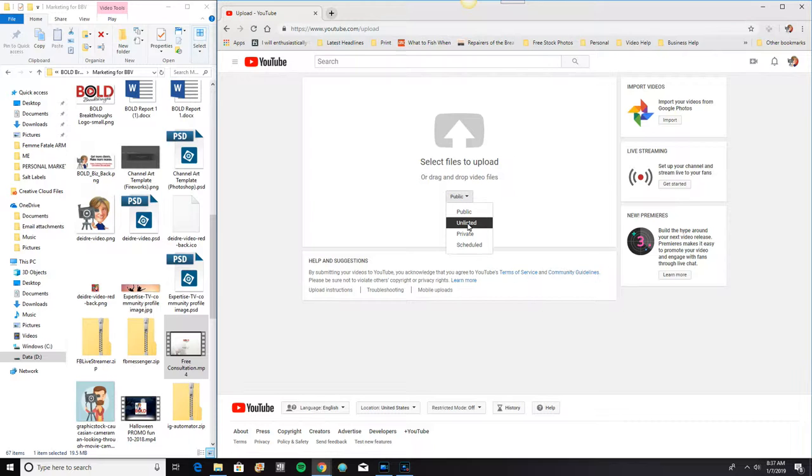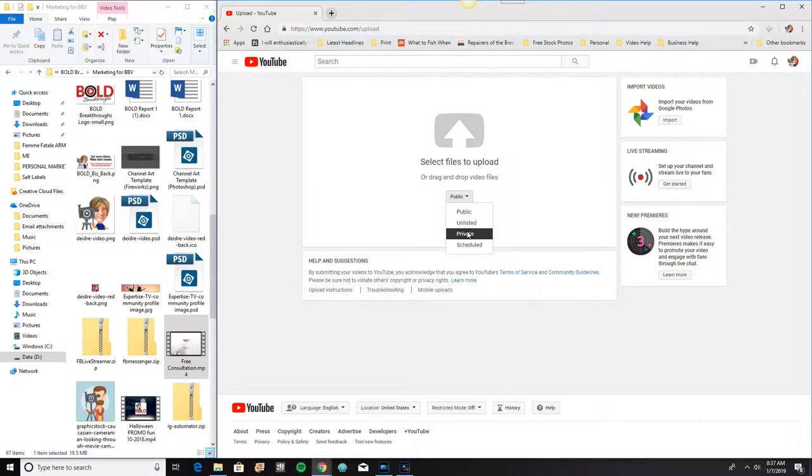Now there's a caveat to this. Somebody else can put your video on a playlist when it's unlisted. So there is that slight little caveat there. If you truly want it private, you want to put it into this little private category. Private category allows you alone to have access to it.